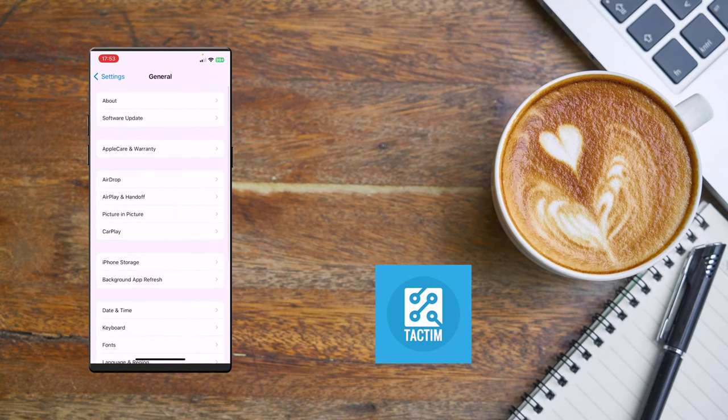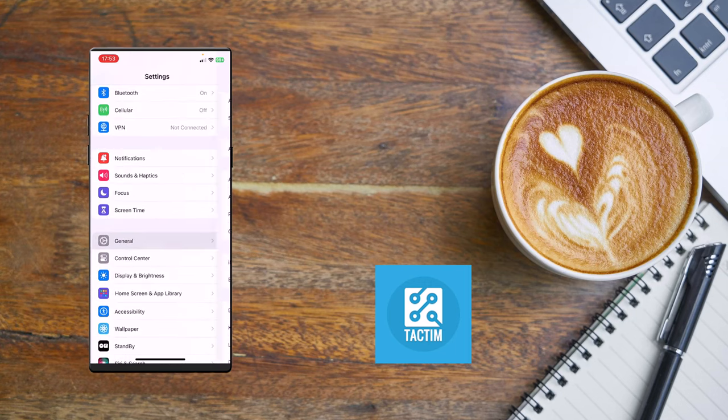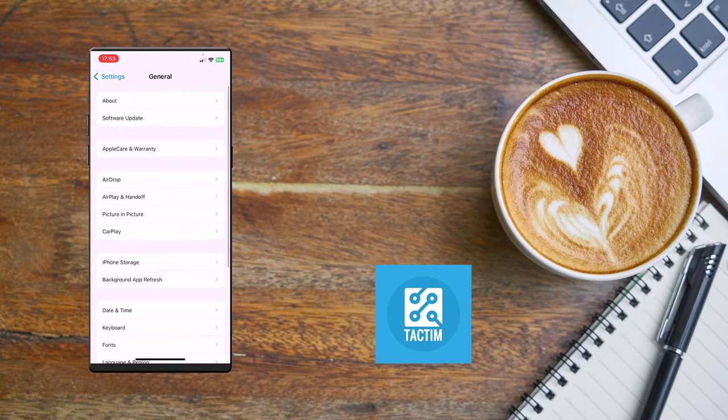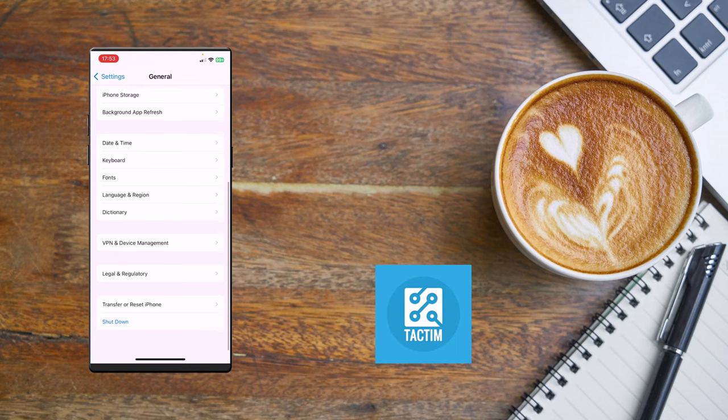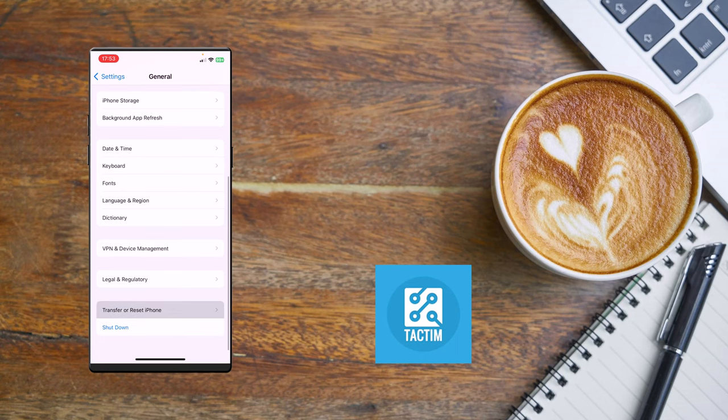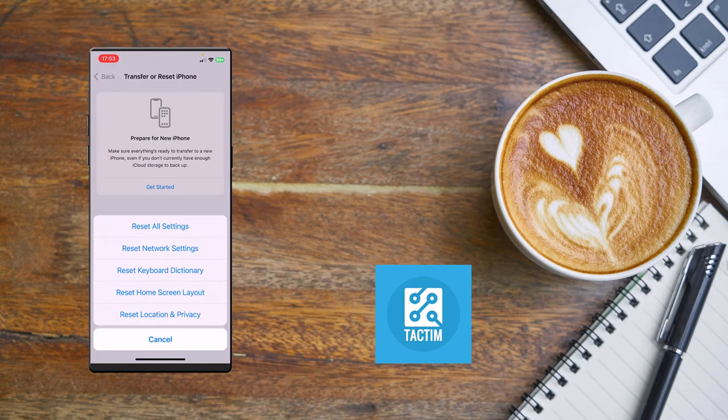The last step is you have to go to General again, and reset. Scroll down and you'll find Reset or Transfer iPhone. Click on Transfer or Reset iPhone, now click on Reset. Now you'll find Reset Network Settings. Click on Reset Network Settings.